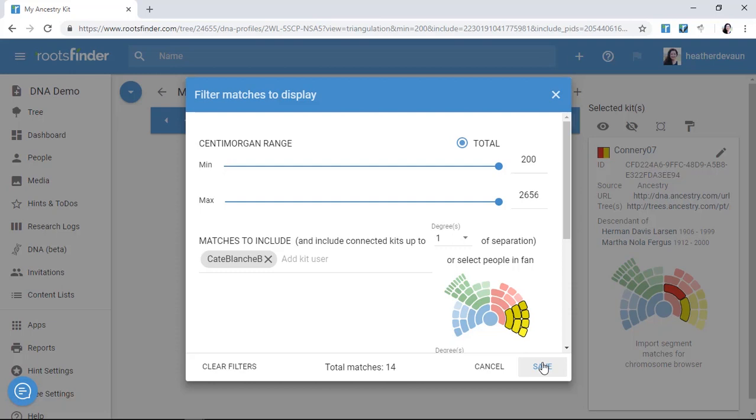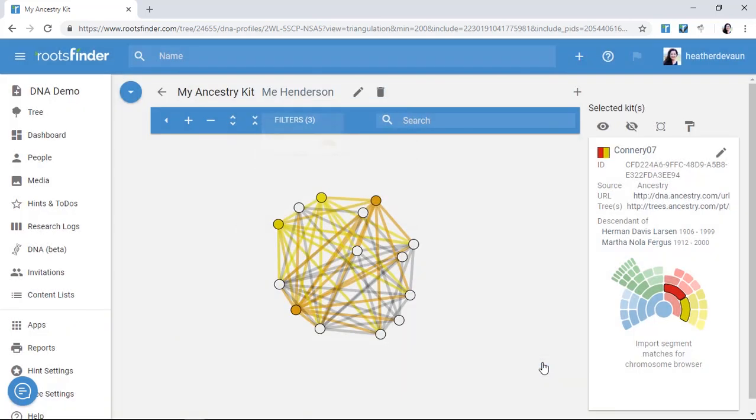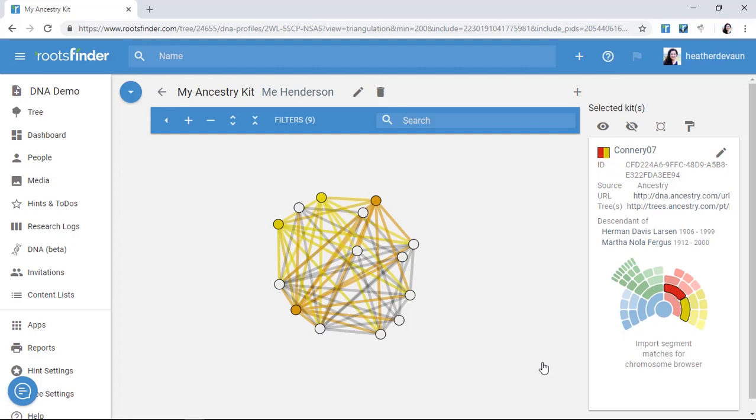At what point did we share an ancestor? What information might these people have that I don't have? What hints are available? What have I already done? I have a good foundation to work from now because I've interpreted my DNA results to say we're probably related at this point in my family tree. Now I can continue to add documentation right here in RootsFinder and continue researching this line.